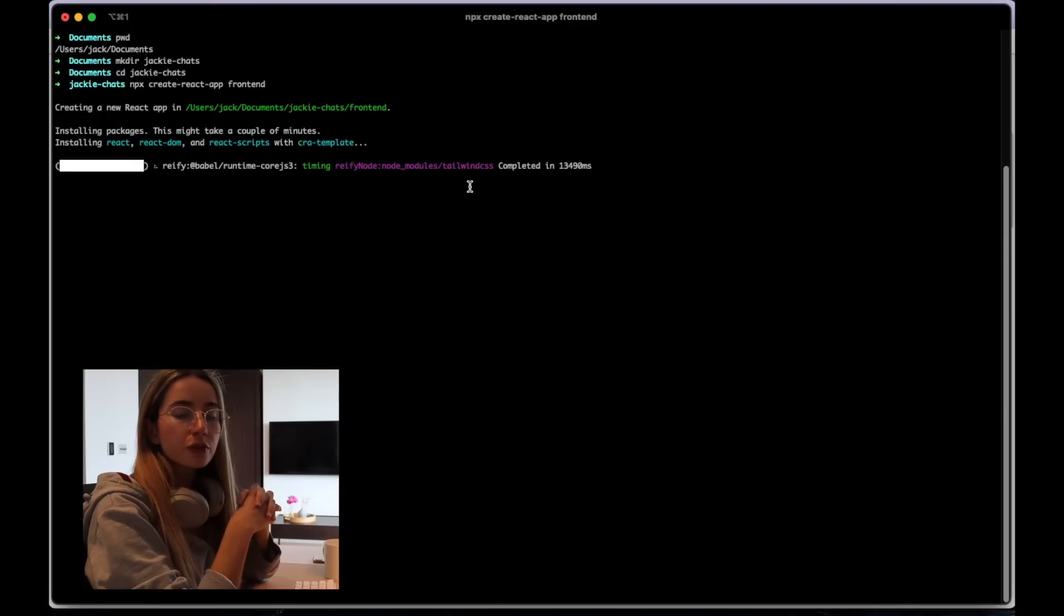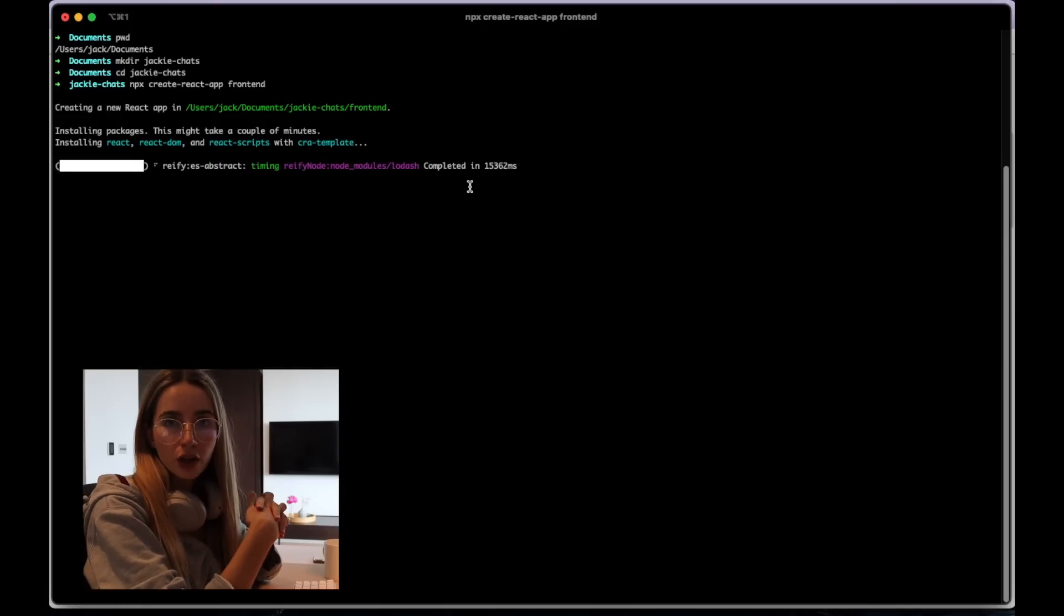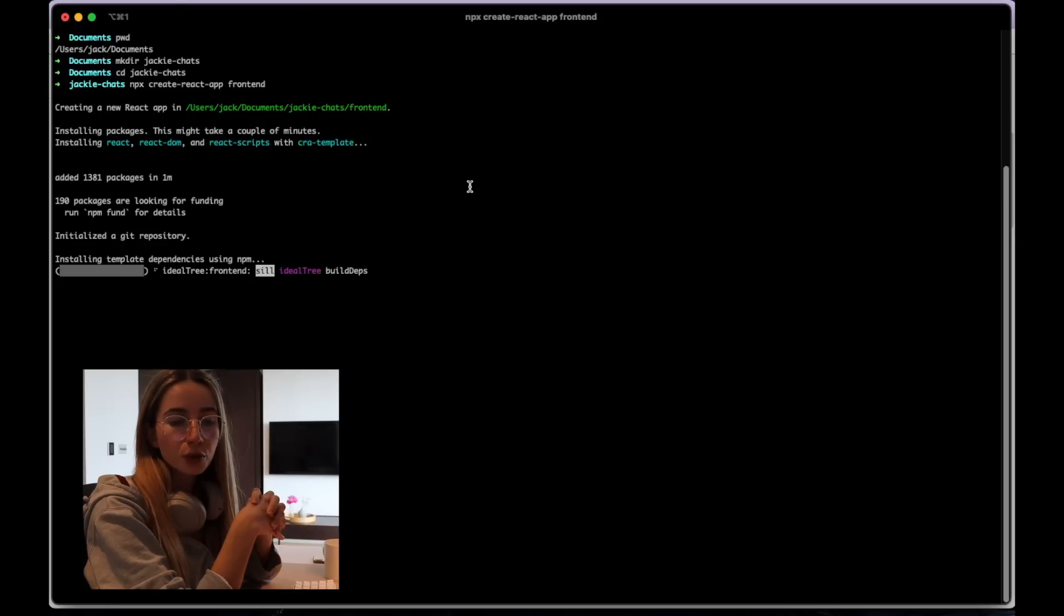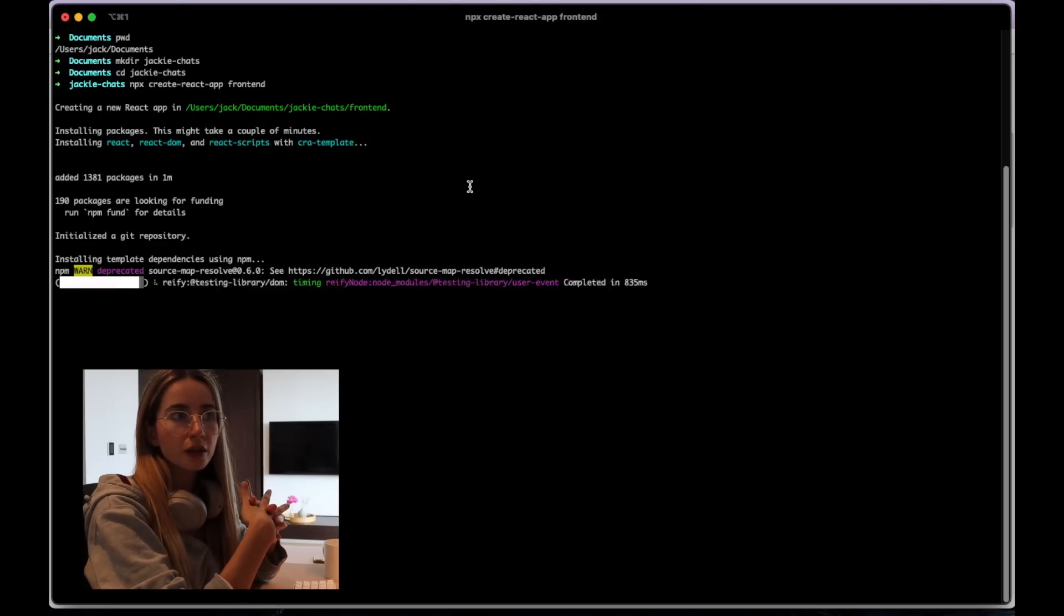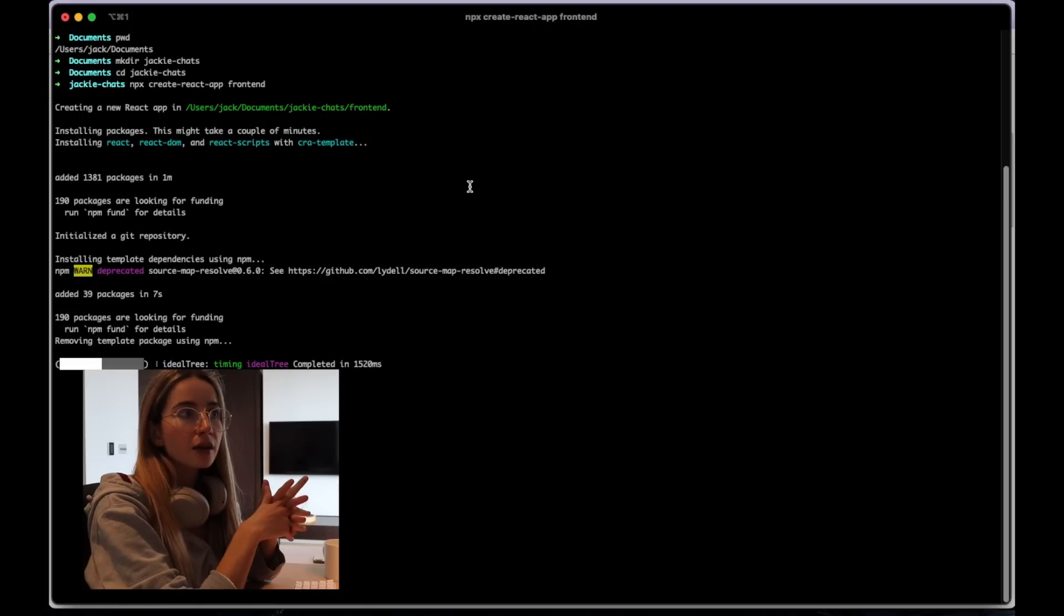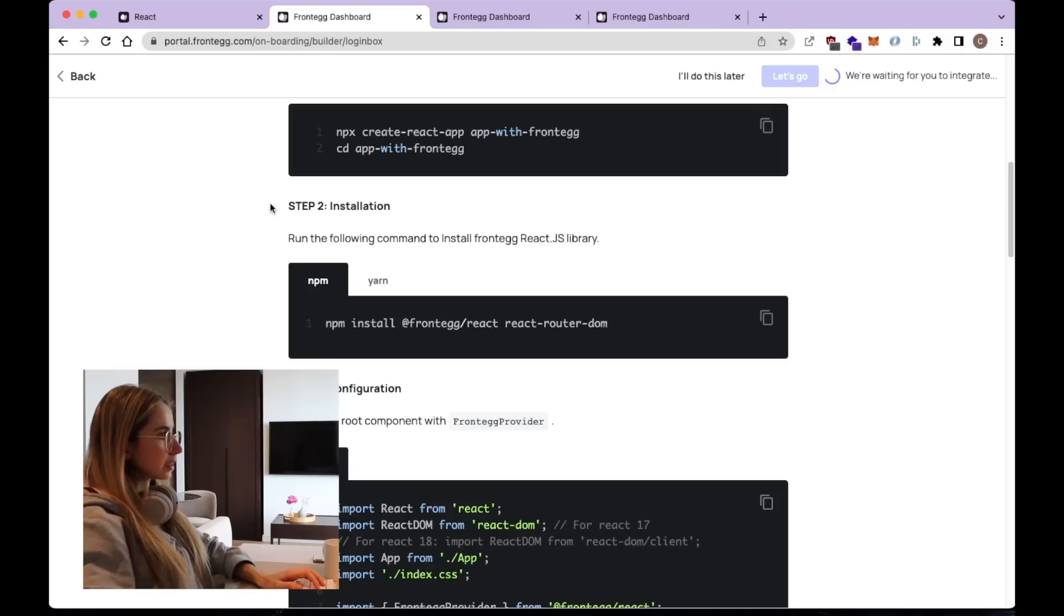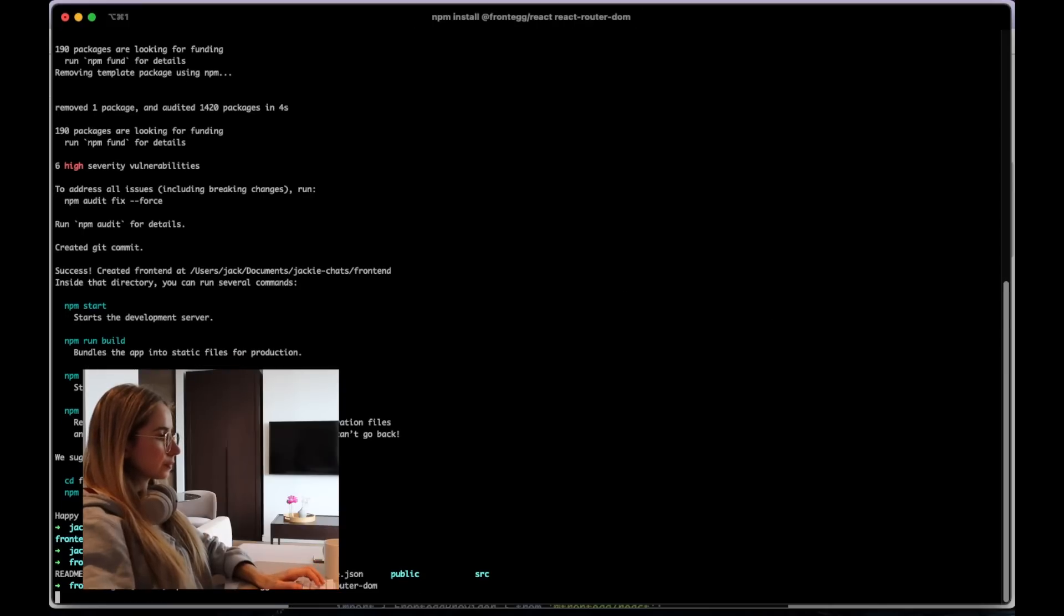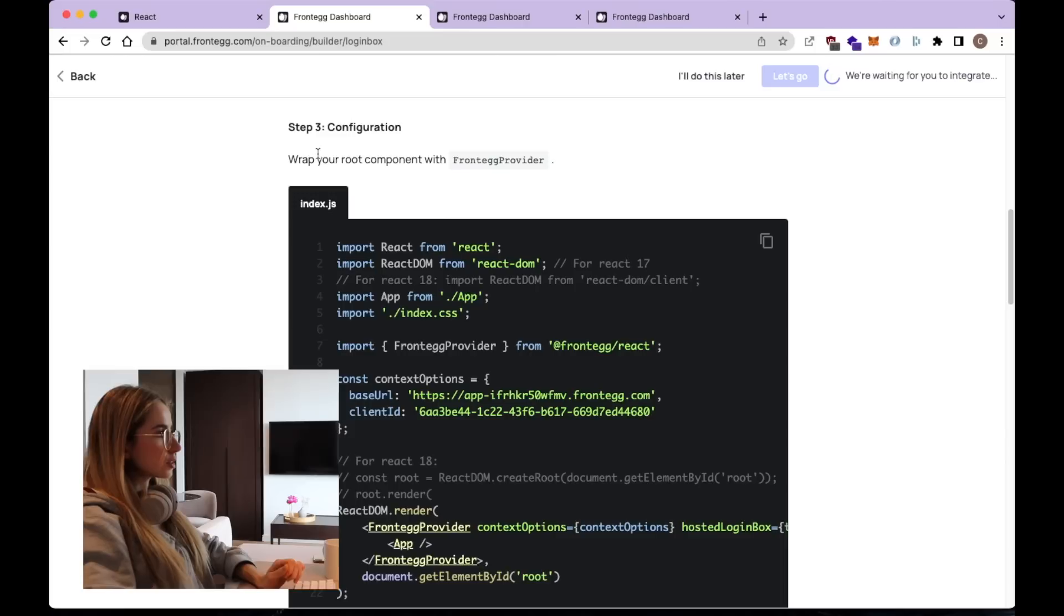So for this project in particular, we're going to use JavaScript, which is the default language that we use for React applications. If you're building a more complex project or if you're building a project where you will be interacting a lot with other developers, I would highly recommend to use TypeScript instead of JavaScript. The next step is to install the Frontegg React library. So let's do that. So that's done.